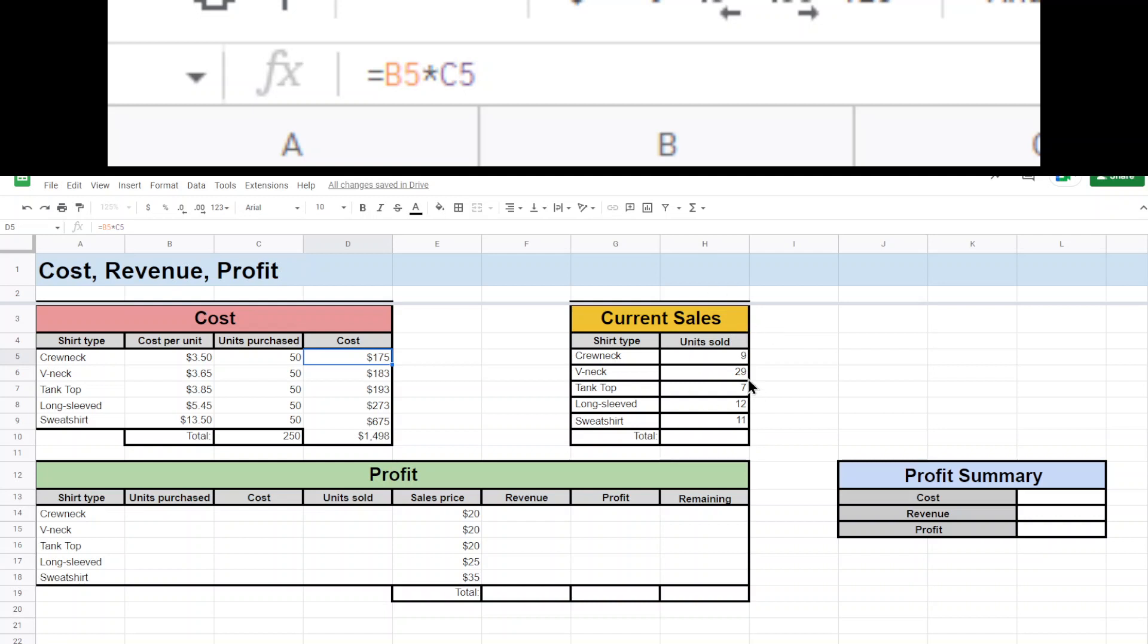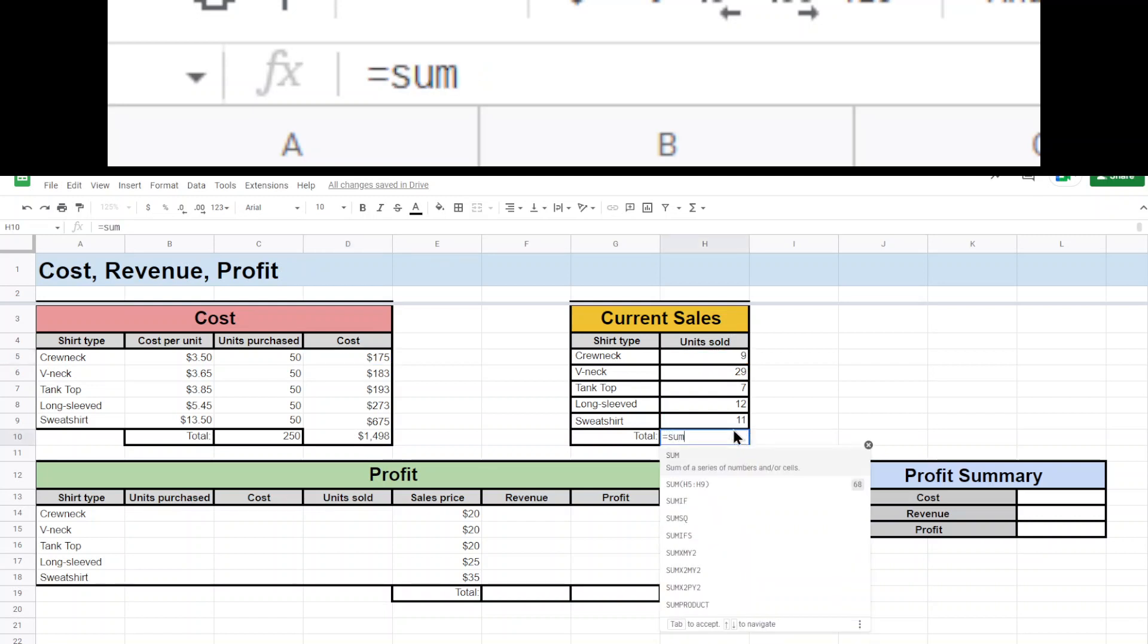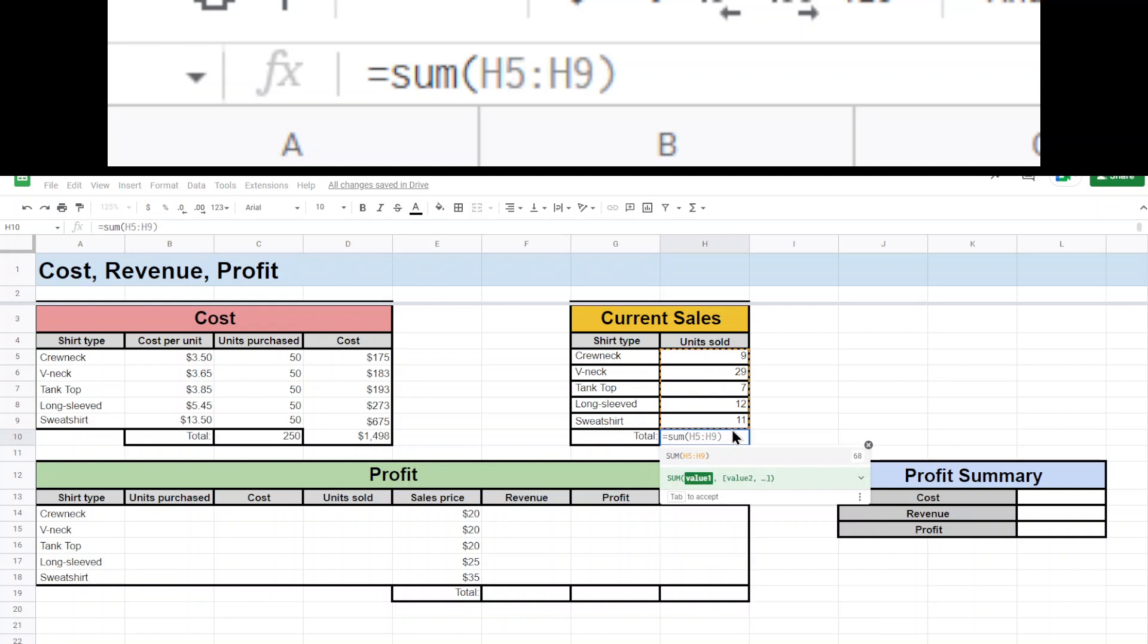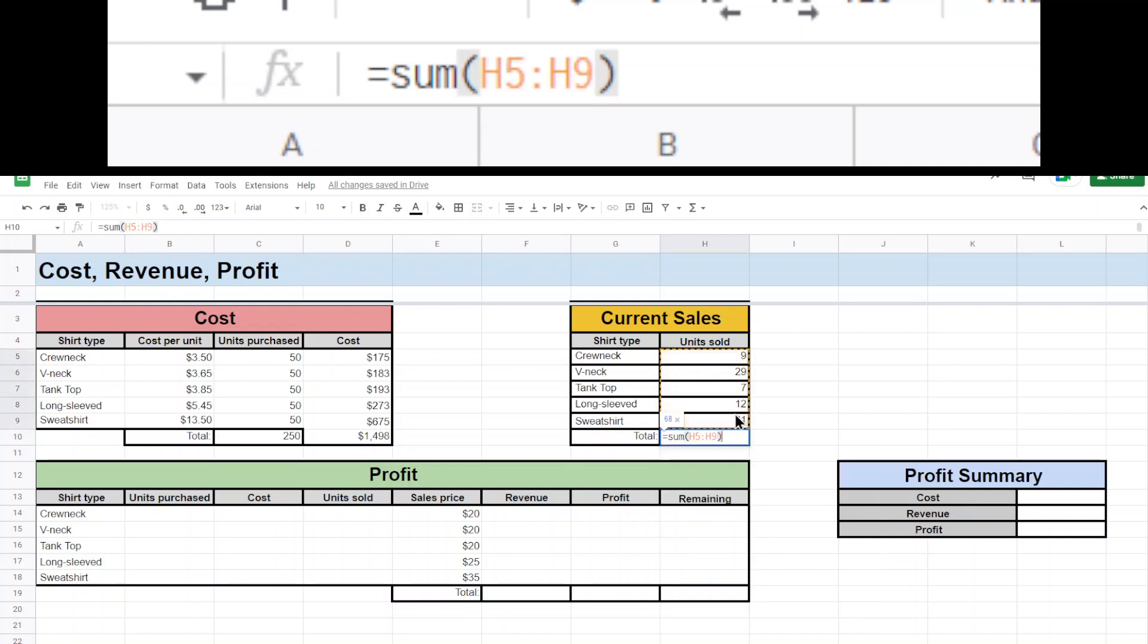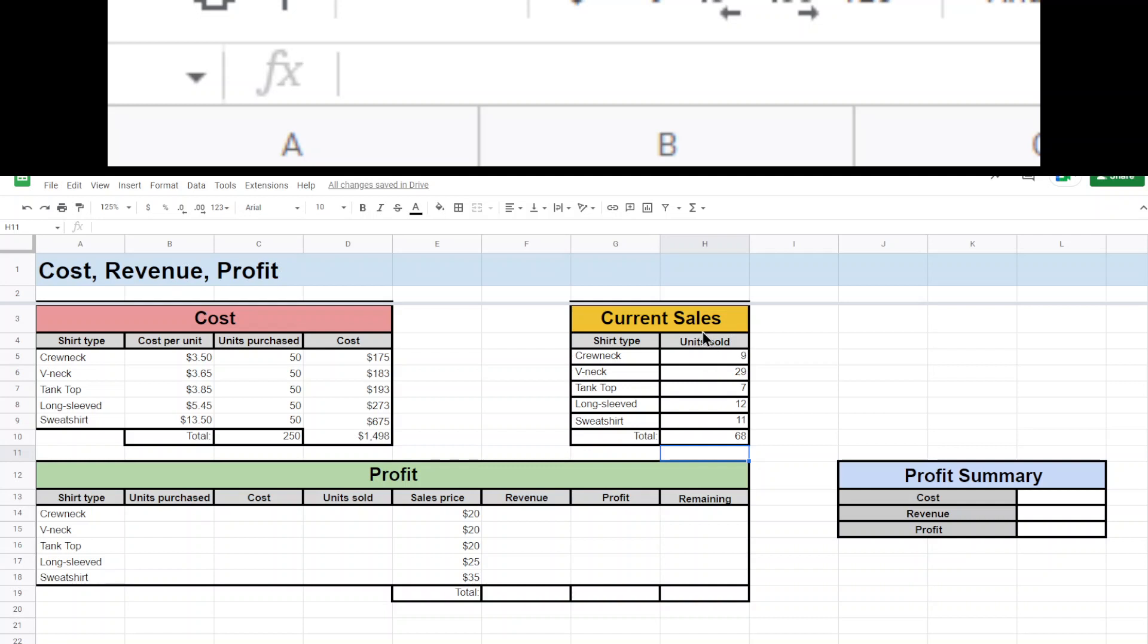Next, current sales. So we have all these things. I just want to know how many total shirts were sold. So again, we're going to use sum and just to walk you through how sum works, if it doesn't autofill, if you type your parentheses and then you select the stuff you want to add together and just hit enter, there's our total for how many shirts we sold.